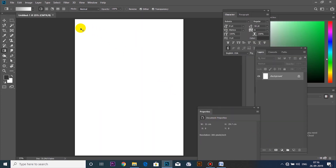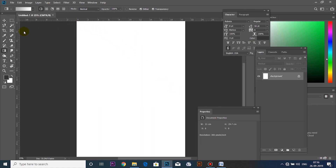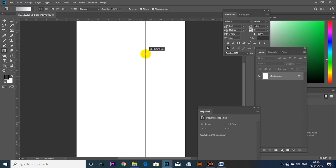If I want to add the ruler, I will activate the ruler. I will place this ruler.